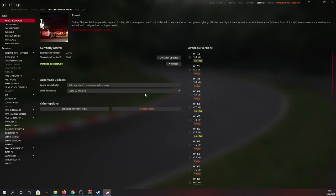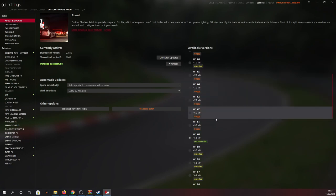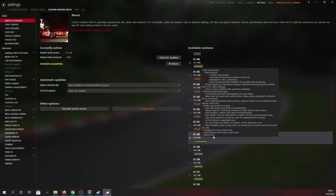As you can see on the right hand side of your screen there are a lot of available versions for the Custom Shaders Patch, but I'd always recommend you to use the latest version that is marked in green and labeled as recommended, as all other versions may be unstable.